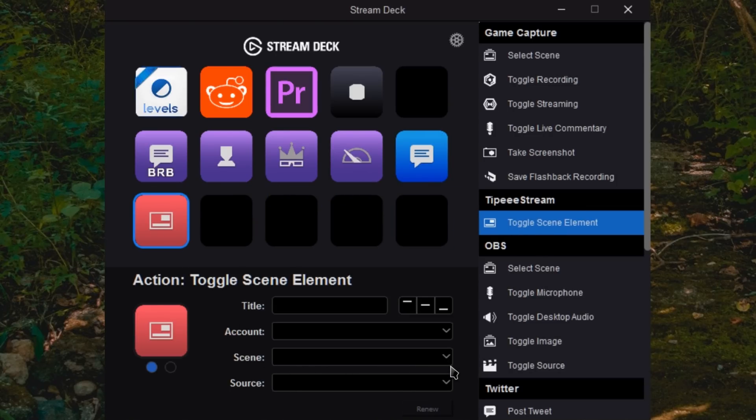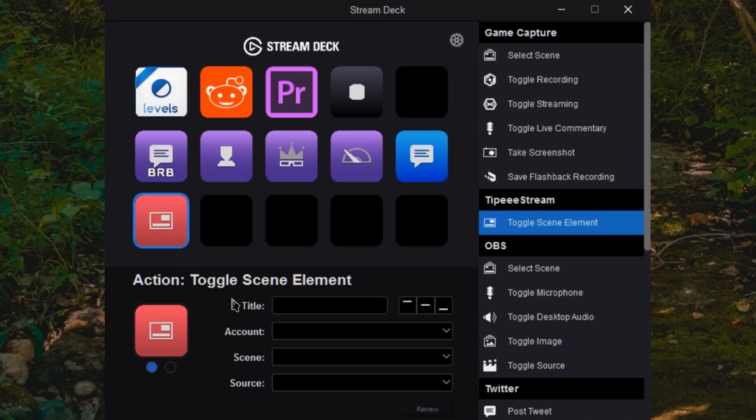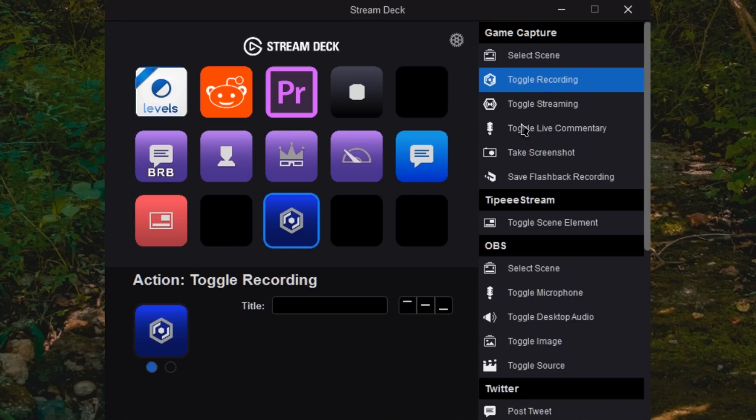You can toggle TippiStream elements, different scenes and sources to overlay into your OBS stream if that's what you have set up and used. I don't actually use TippiStream at the moment. It's something that I'm working on getting to for tutorials. But you do have that integration as well.